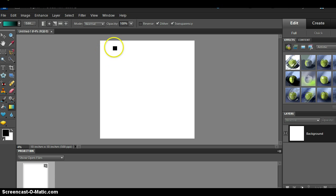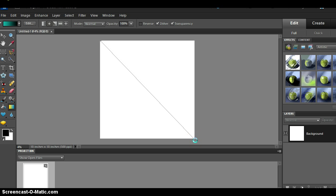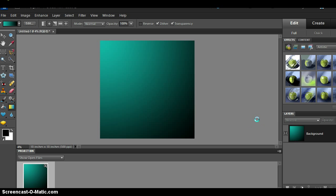So yeah all right so what you do with the gradient tool is all you have to do is you come up here in the corner and you drag it and you want to drag it all the way across. Give it a minute and there you go.